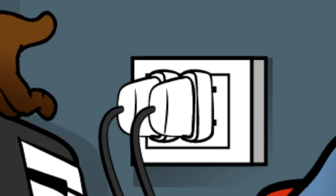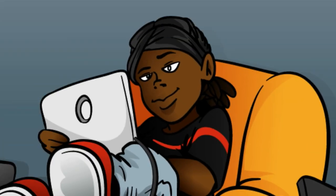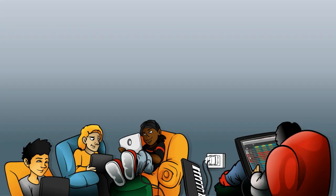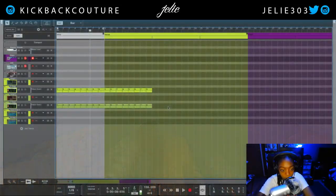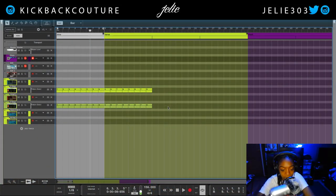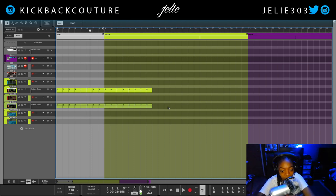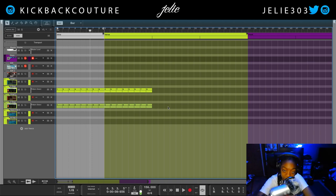What up everybody, it's your girl July from Kickback Couture. Today I'm gonna teach you how to steal audio from YouTube, Netflix, Hulu, Disney, whatever the case may be. Just please steal responsibly — do not go off selling things that you sampled, like movies from Disney. I don't know any of those movies, I had a weird childhood.